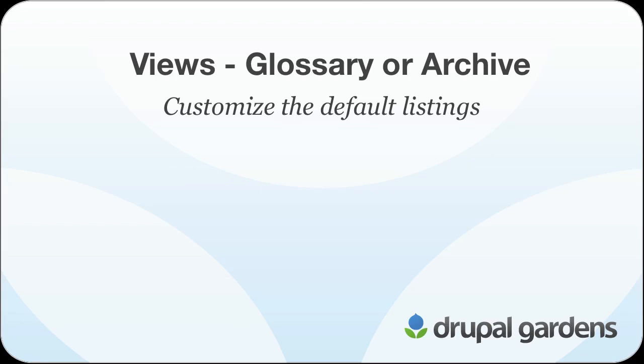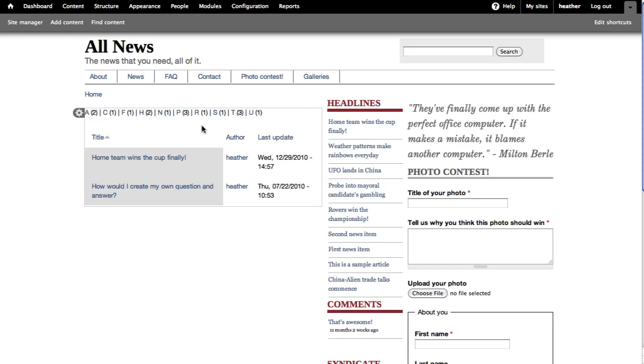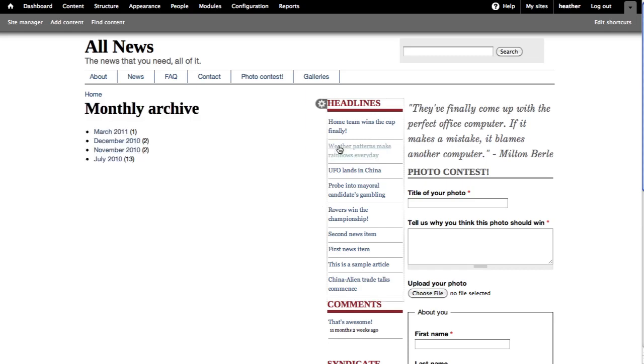In this screencast, I'm going to show you how to use pre-built views to list all of the content on your site as a glossary or an archive. Glossary will show all content by letter from A to Z. An archive will show all content by month.